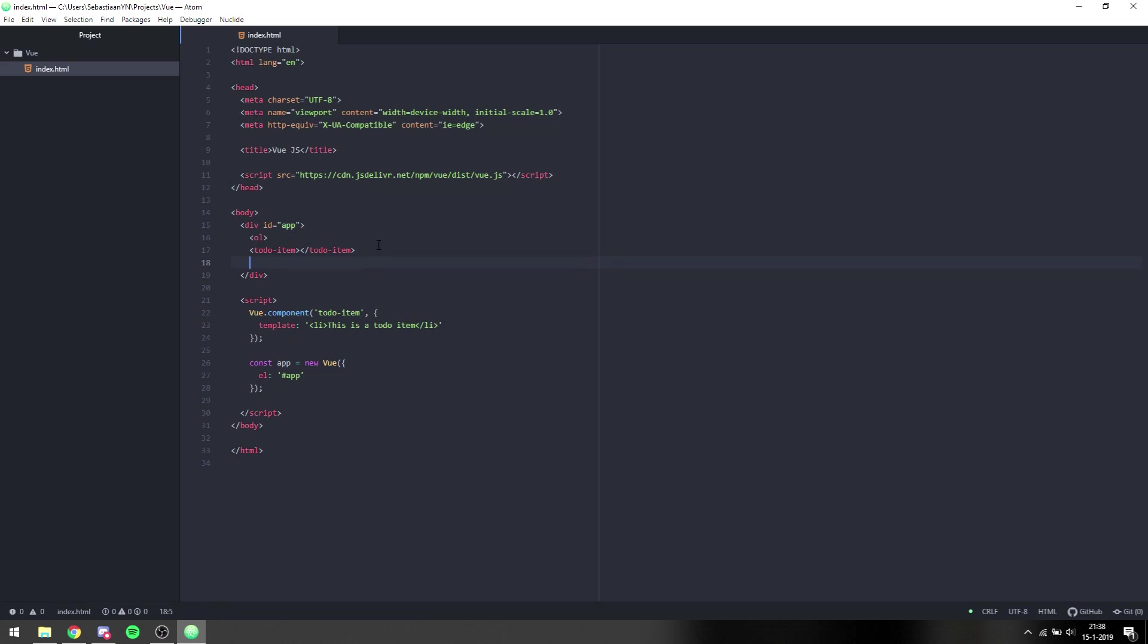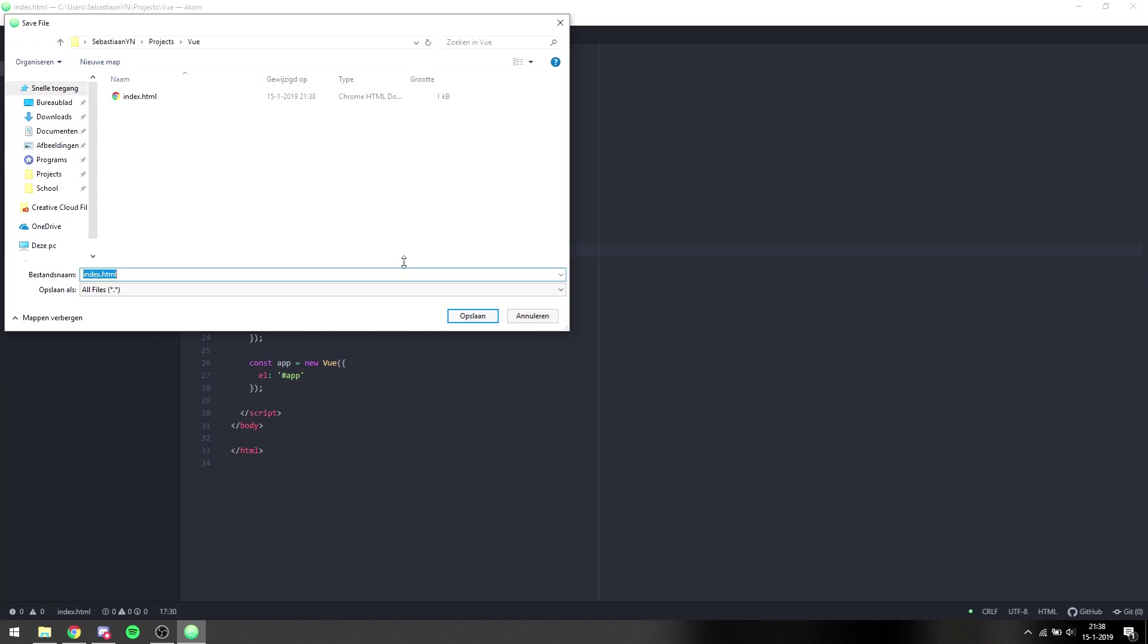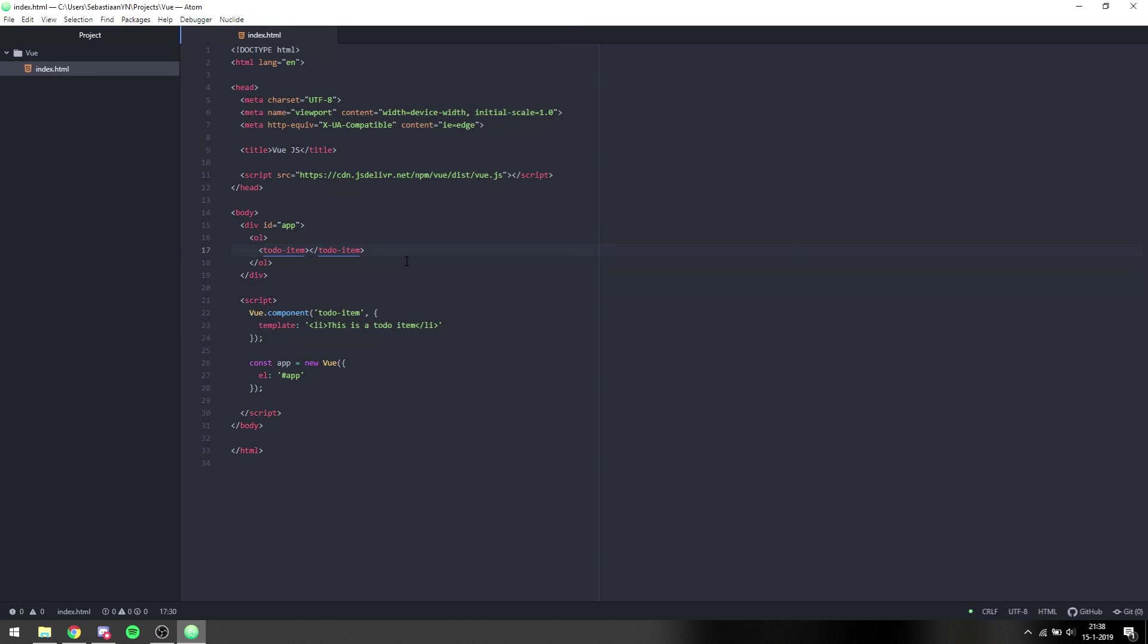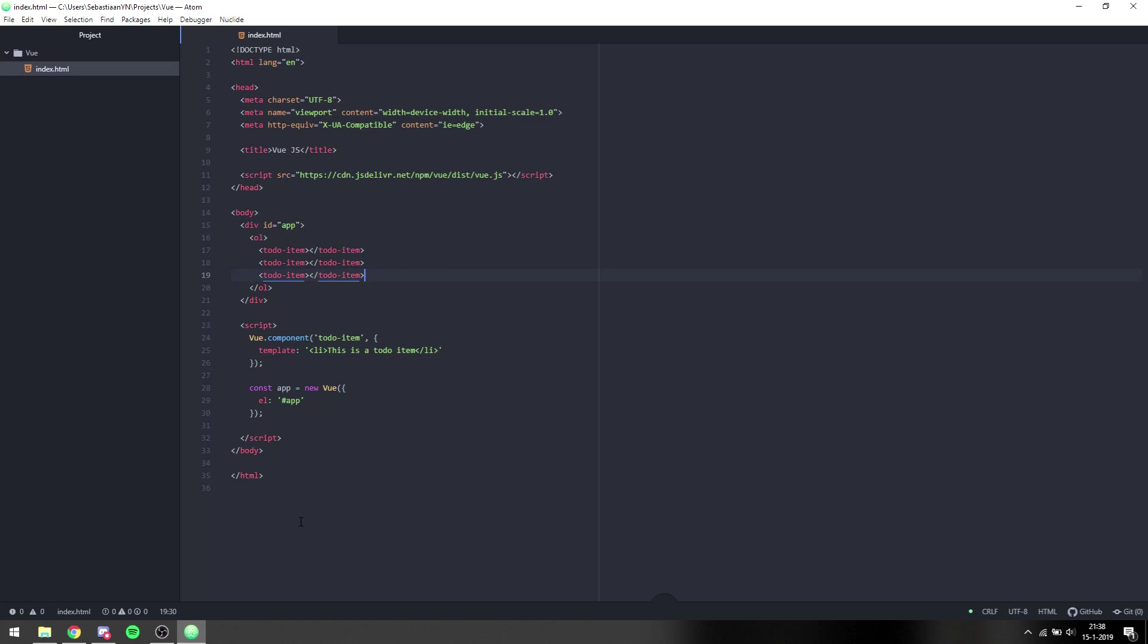So if we go here, we can see number one is 'this is a to-do item'. Now if we add more, it will still all be 'this is a to-do item' because we don't provide anything else. We only have a template with 'this is a to-do item'.